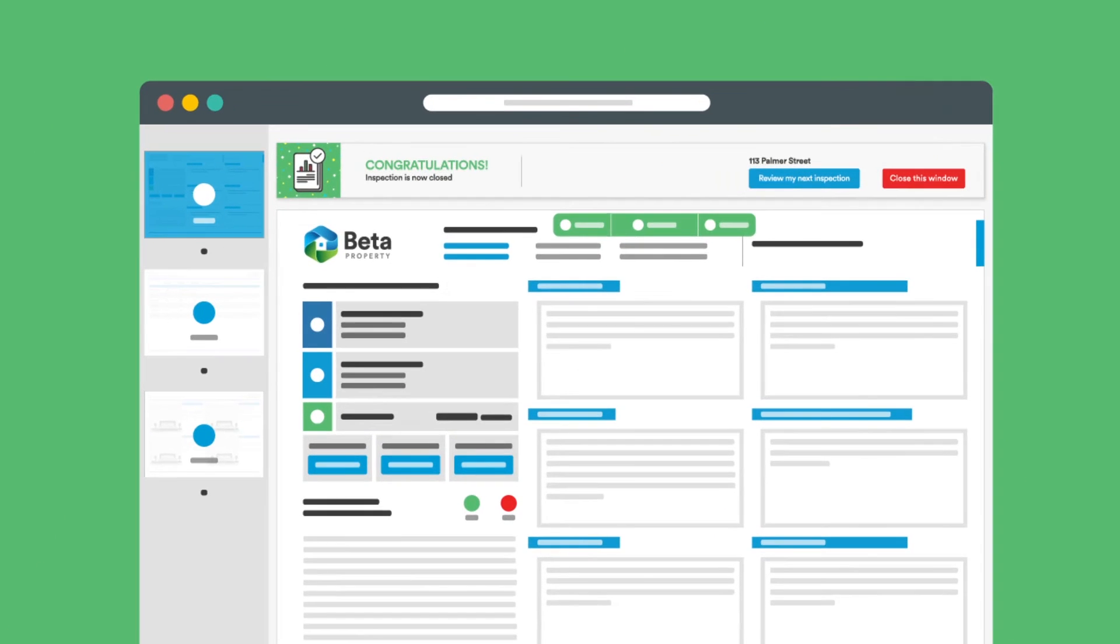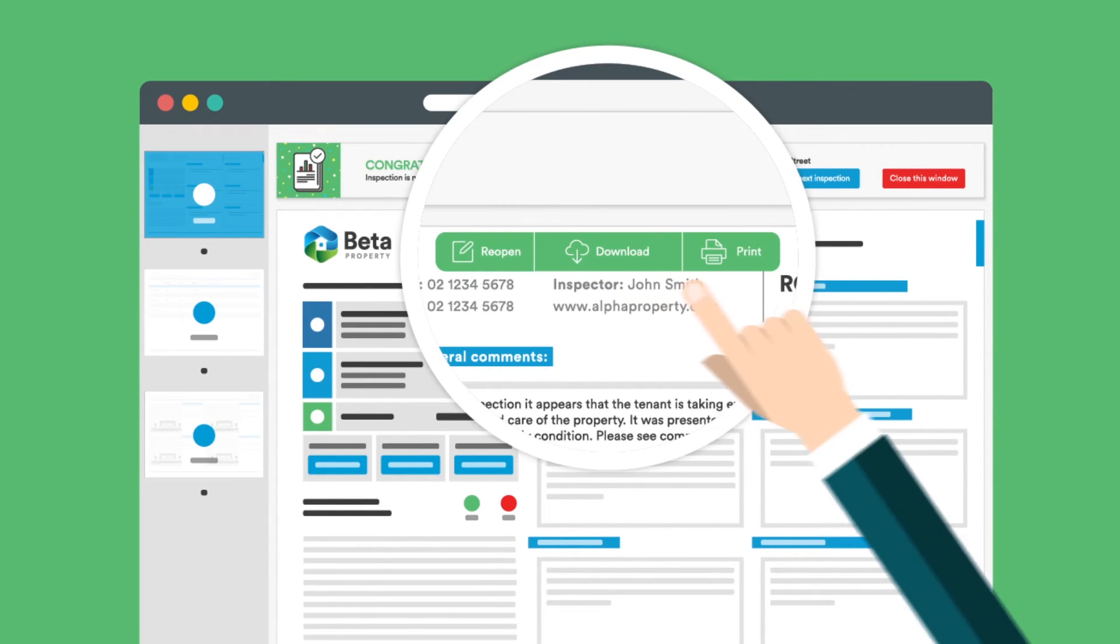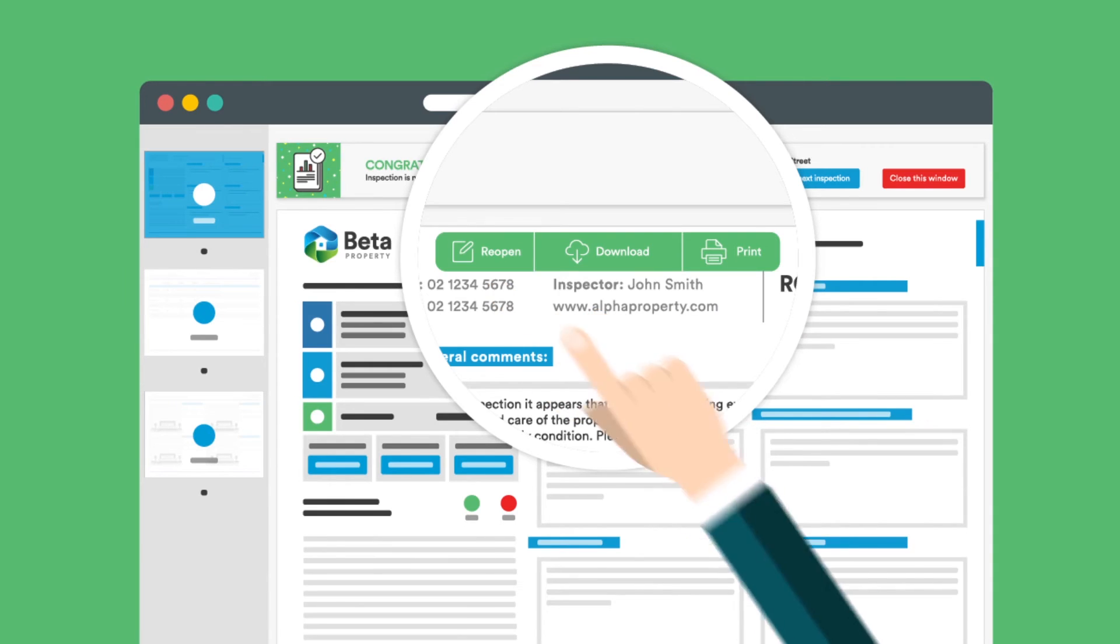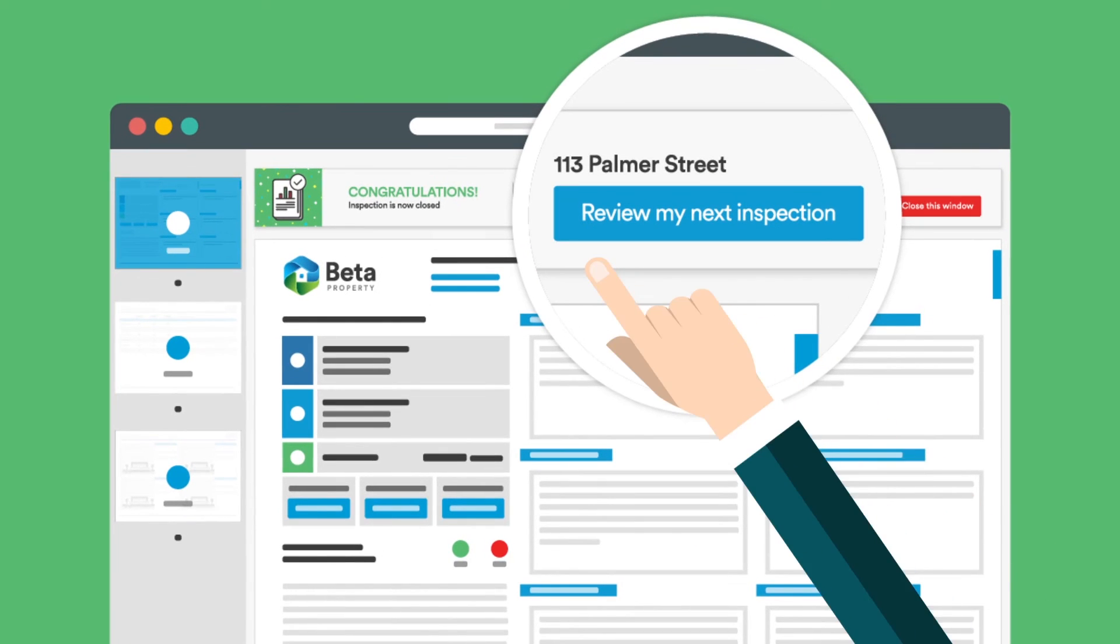Once it's closed, you'll have the option to download it, print it, or reopen it using the control panel.